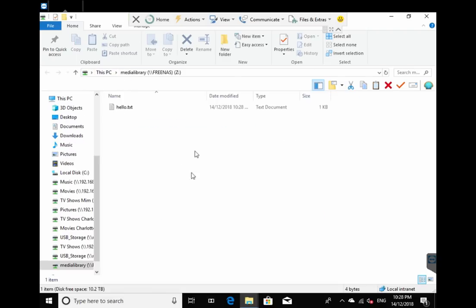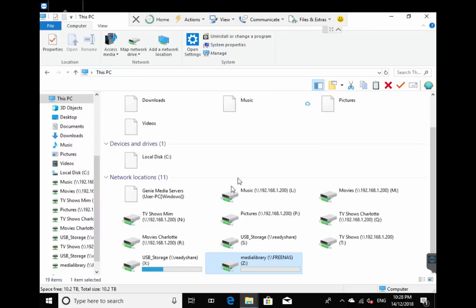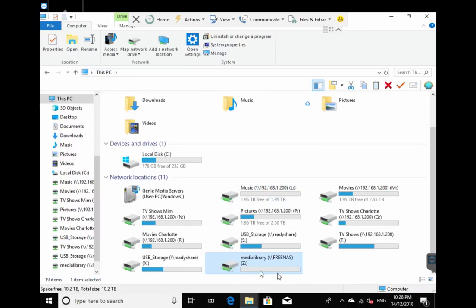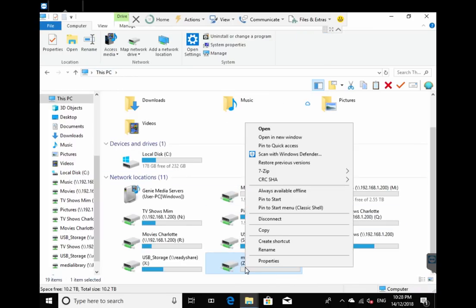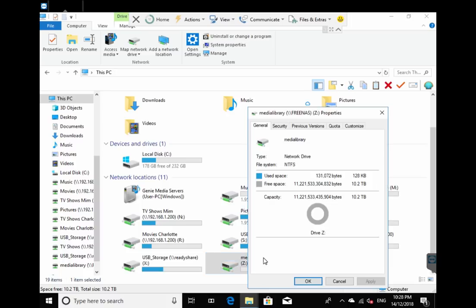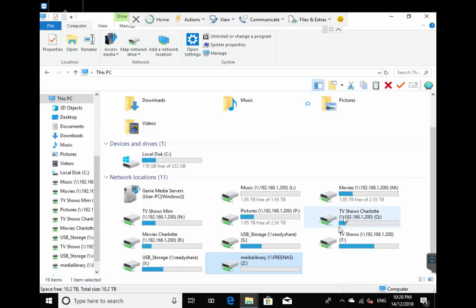And it will be available on the machine on Windows. You can also see on my PC, go to properties, and you see there's the full size with the terabytes. Okay, let's go back to our FreeNAS.